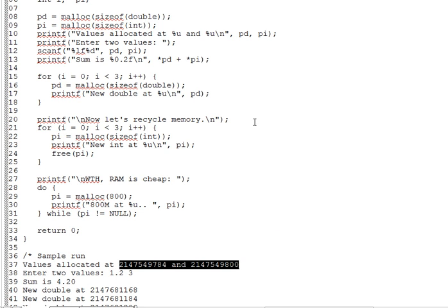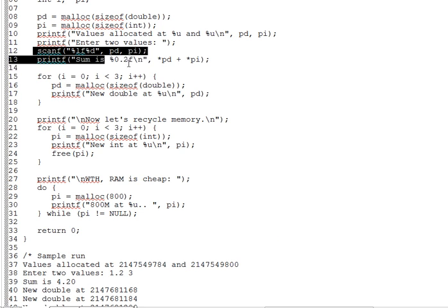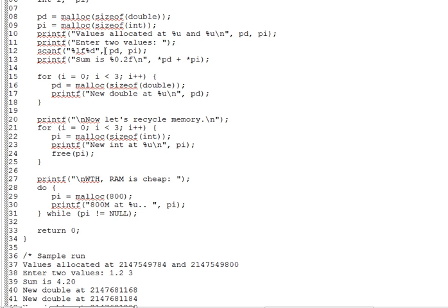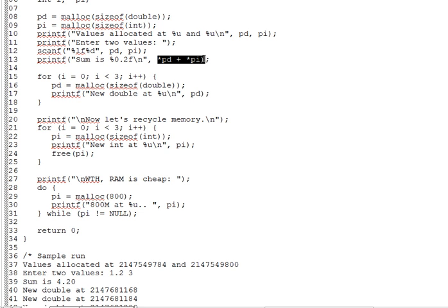On lines 12 and 13, we pass the address of our dynamically allocated variables to scanf to get values entered into them, apparently a 1.2 and a 3, if you look at the sample run. And then on the next line, we dereference the pointers to compute and print the sum of the two values. The dynamically allocated variables are just as usable as any other integer or double. Memory space is memory space. You just have to get to them through the pointers.